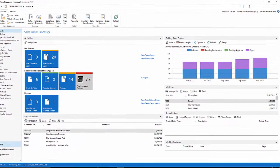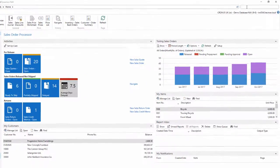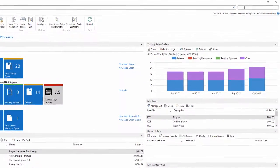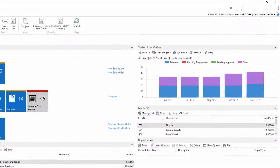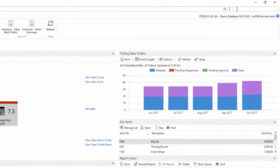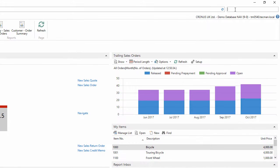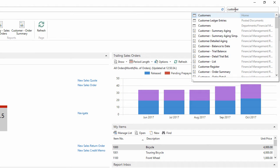Using the search box. The search box at the top right of the screen will help you get quick access to any page that you're allowed to access through your department's menu. For example, if I type 'customer', it will offer me various pages that contain the word customer in the title.